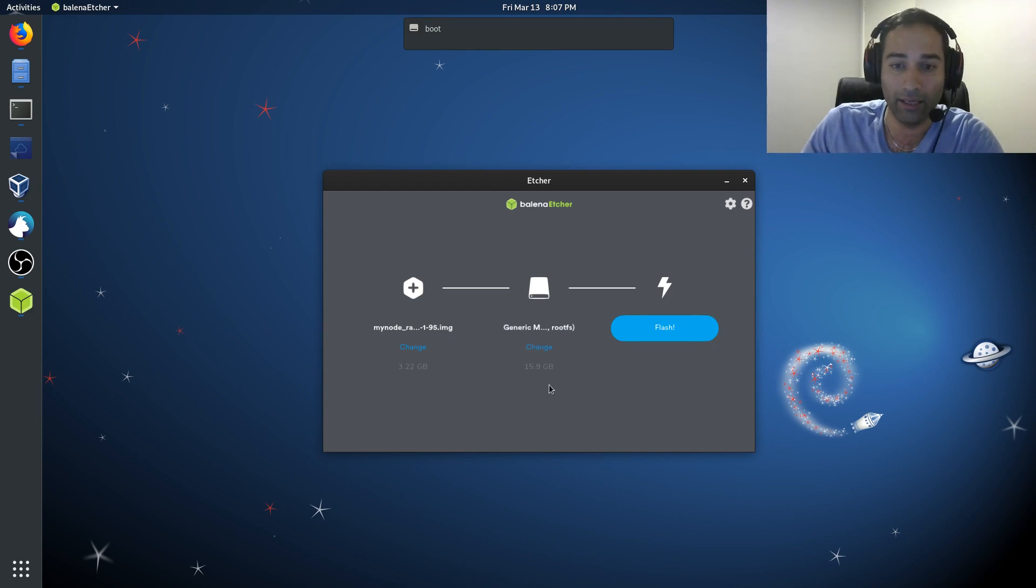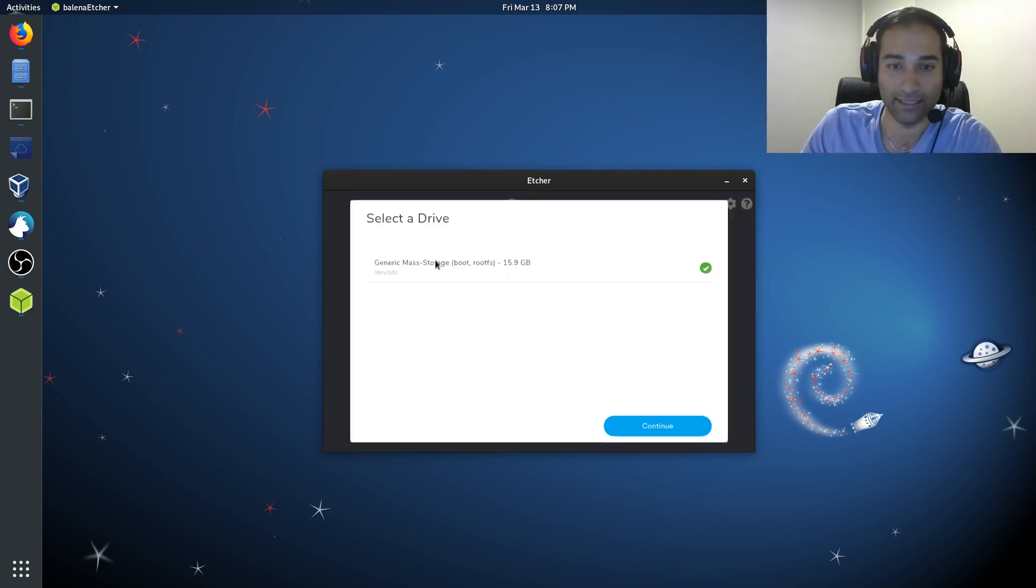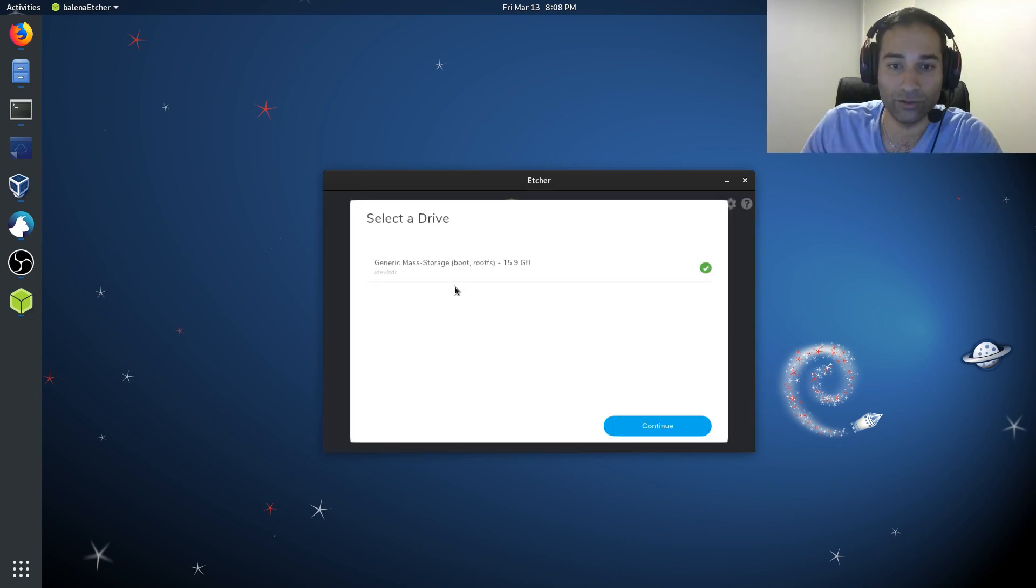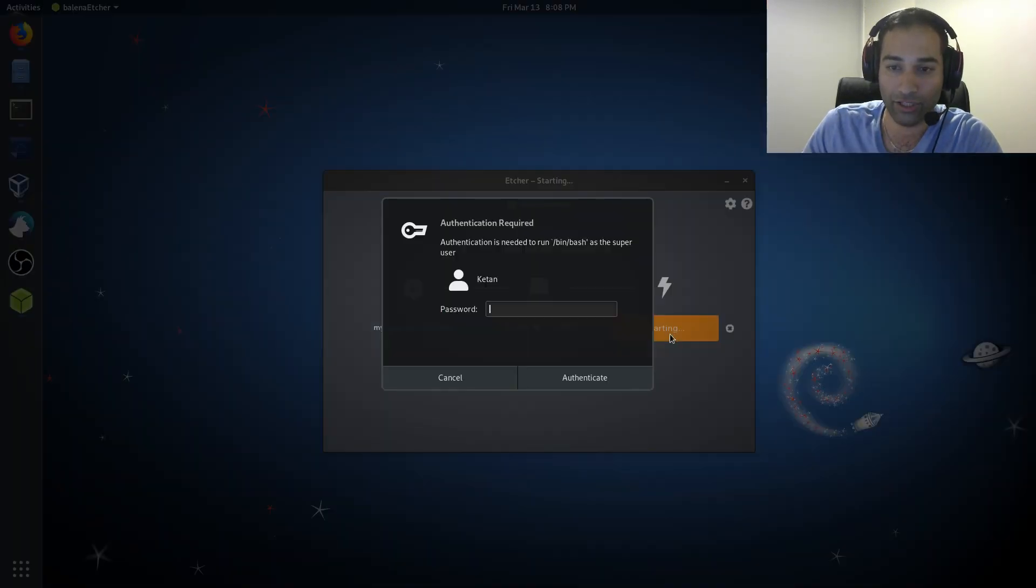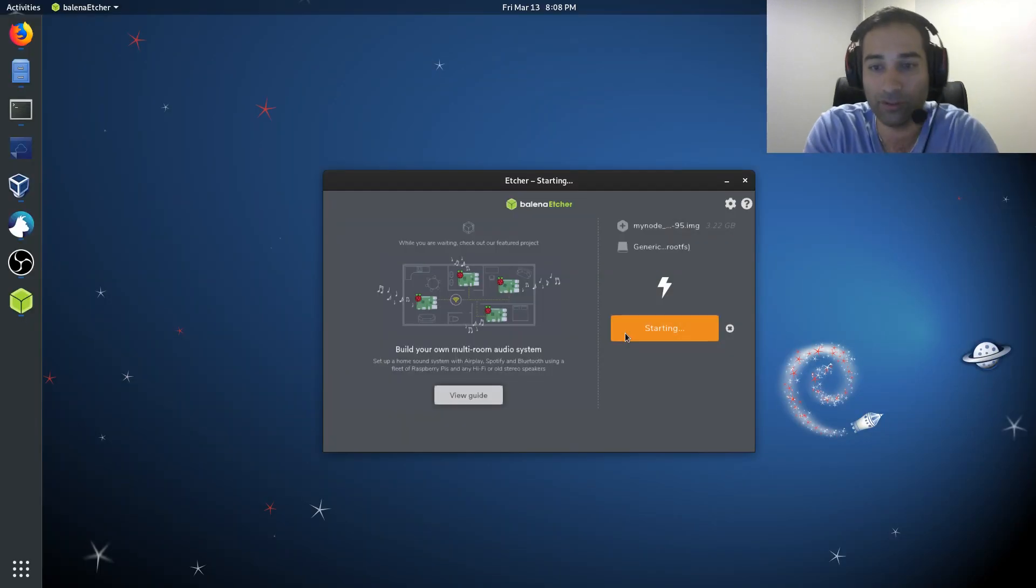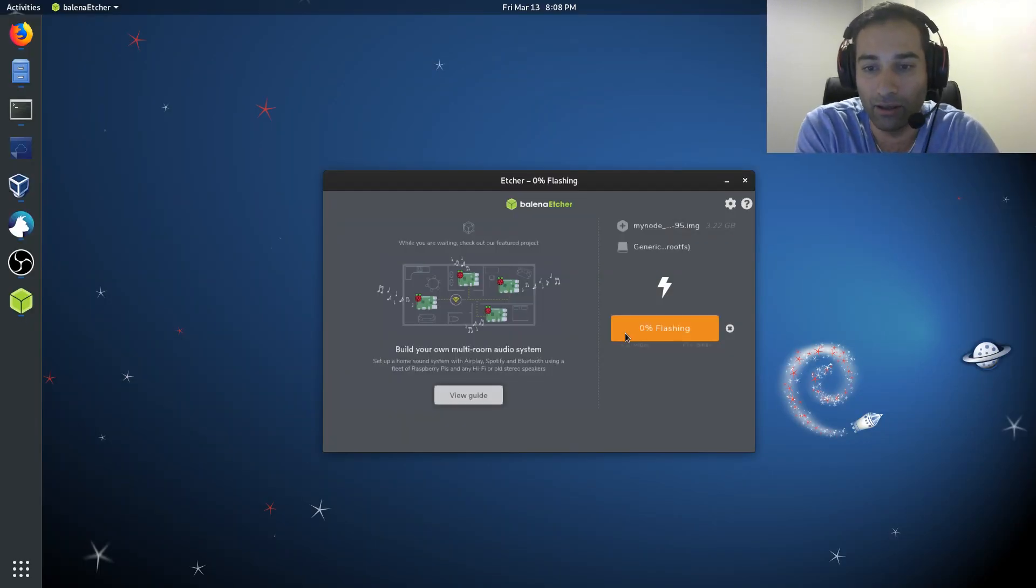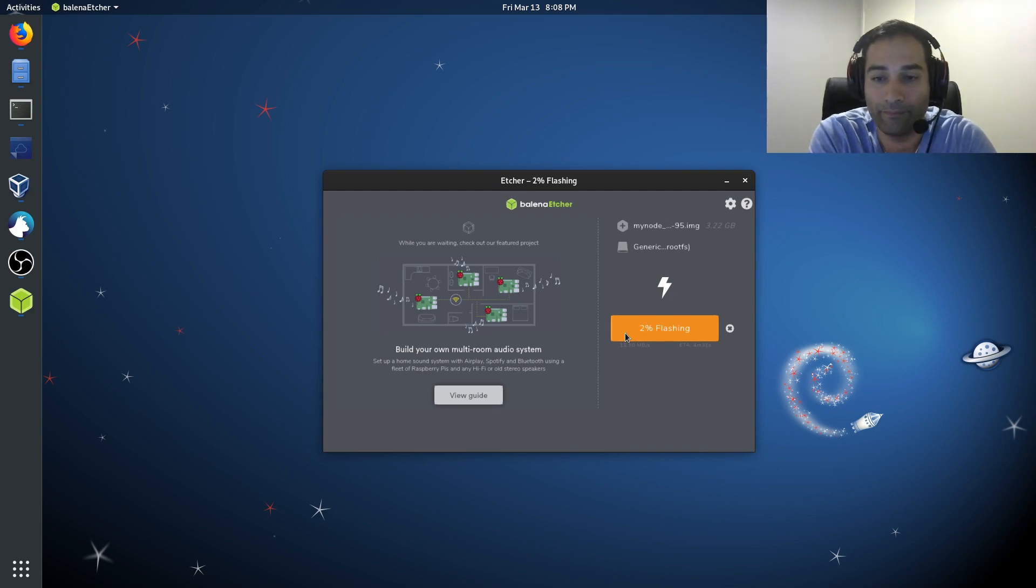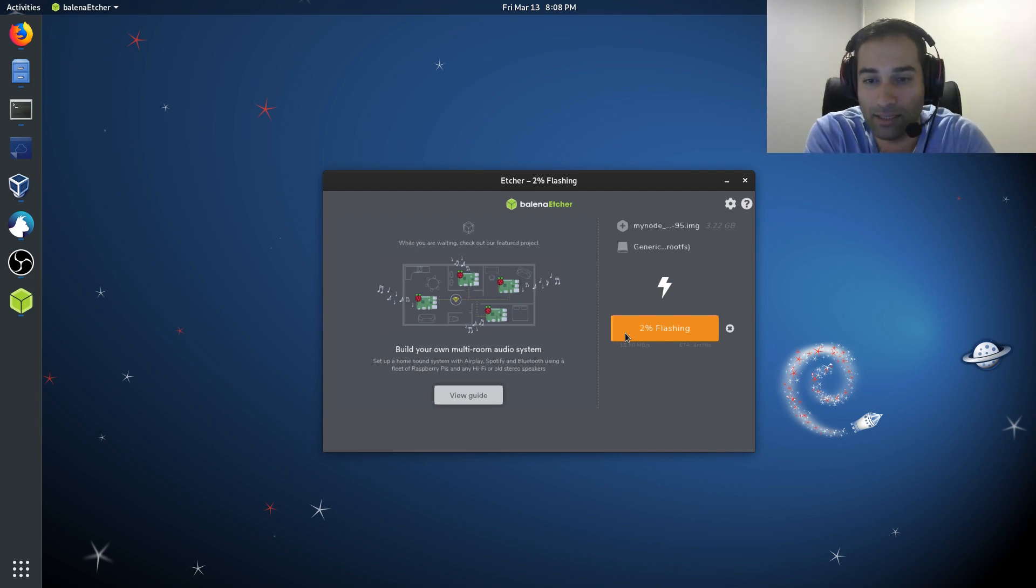And it will now detect that that's a 16 gig device. And then all we need to do is flash. It might ask you for your password. And away it goes. Now this is going to take a couple of minutes to flash.